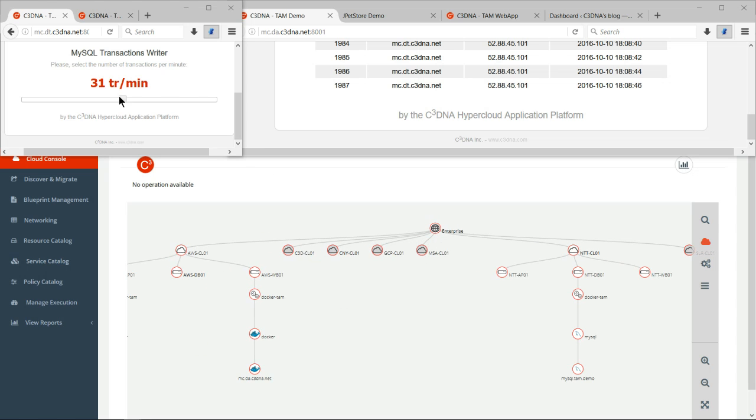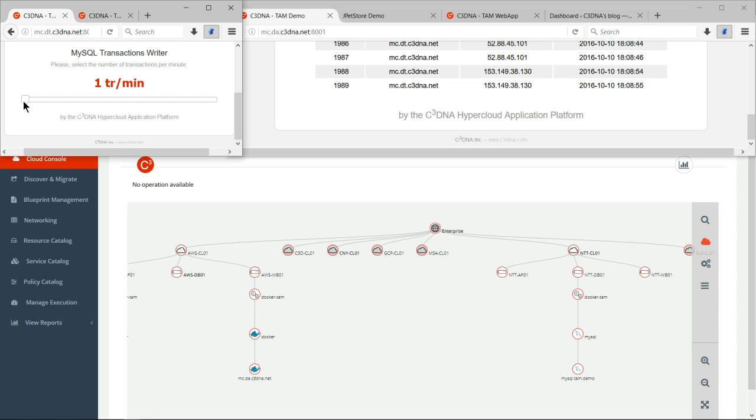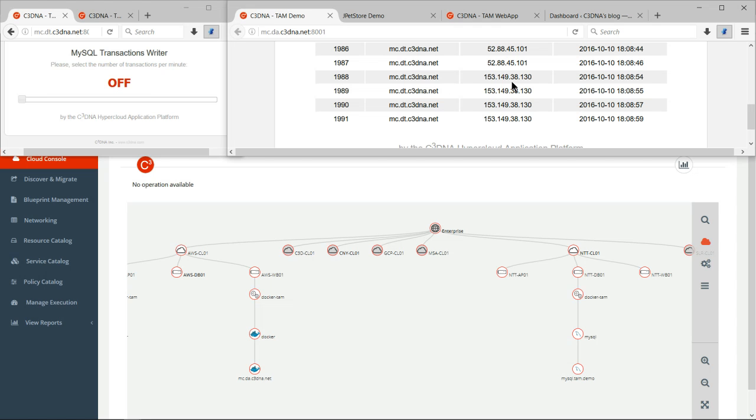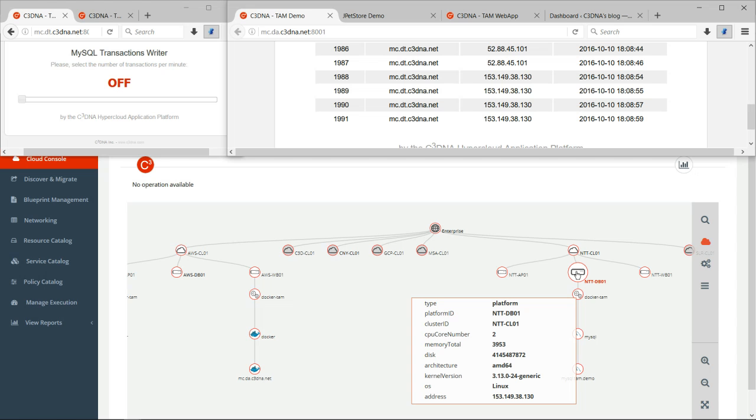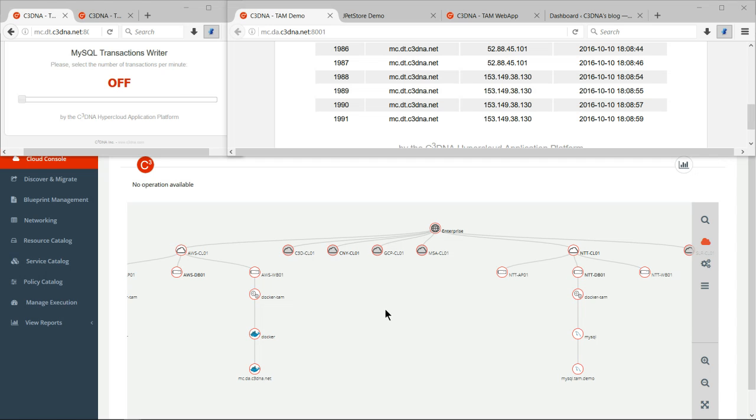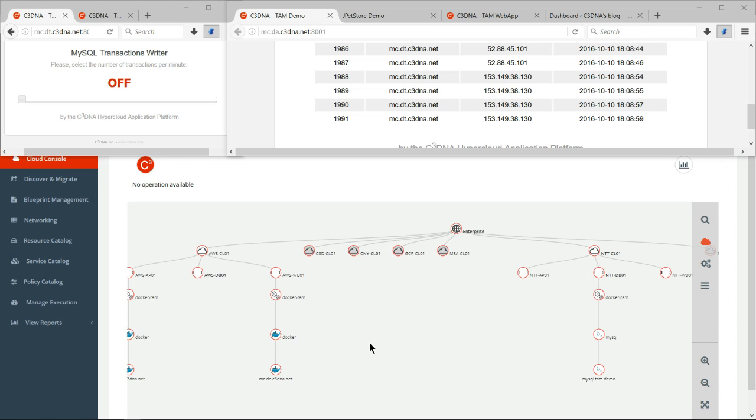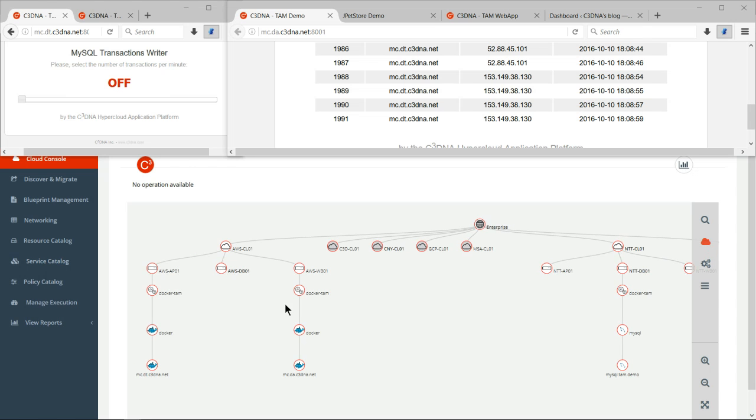There you go. So if I stop my transactions, I'll show you that I wrote my transaction number 1987 in Amazon on an IP of 52.88.45.101. And I wrote my transaction number 1988 in NTT in Japan on 153.149.38.130. So you can see how easy it is for us to migrate the application running from one cloud to another cloud.